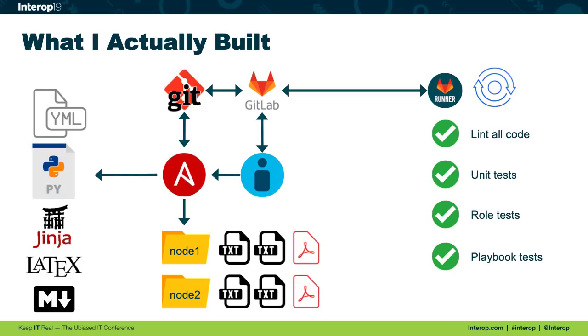And then playbook tests. This is kind of the most integrated form of testing where we would just run our playbooks and ensure that we got the proper output or ensure that we got the proper result.